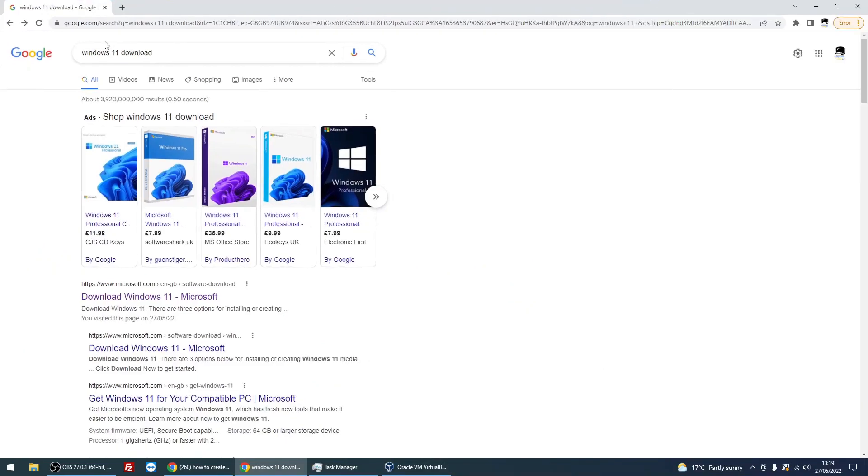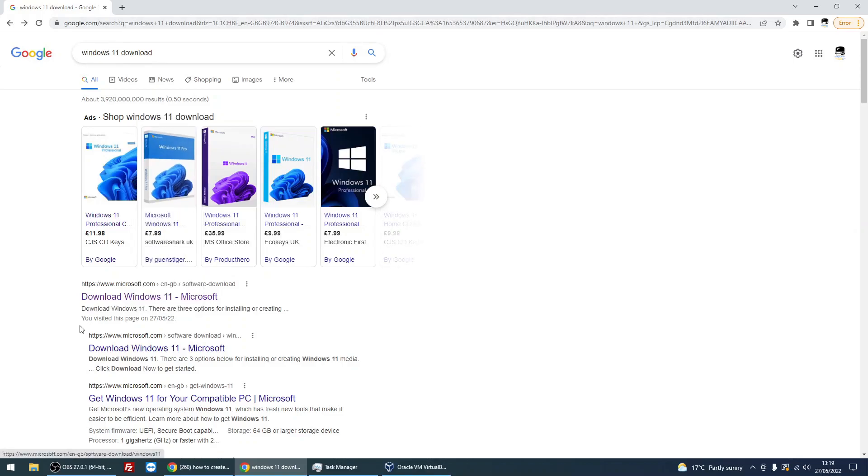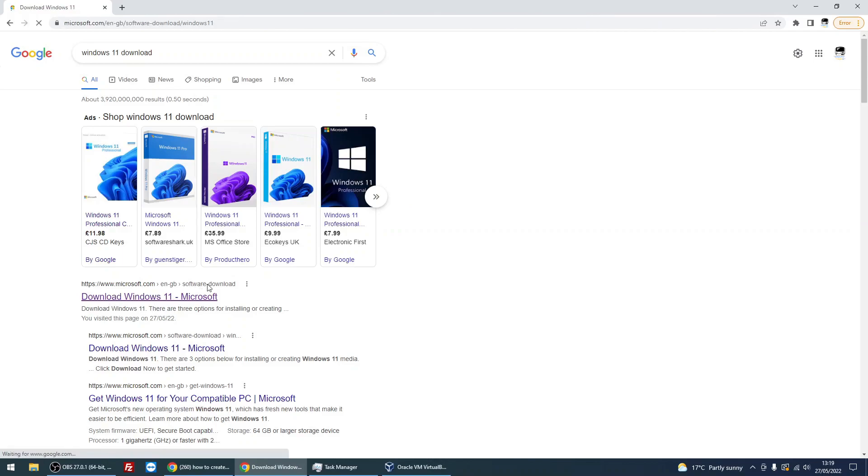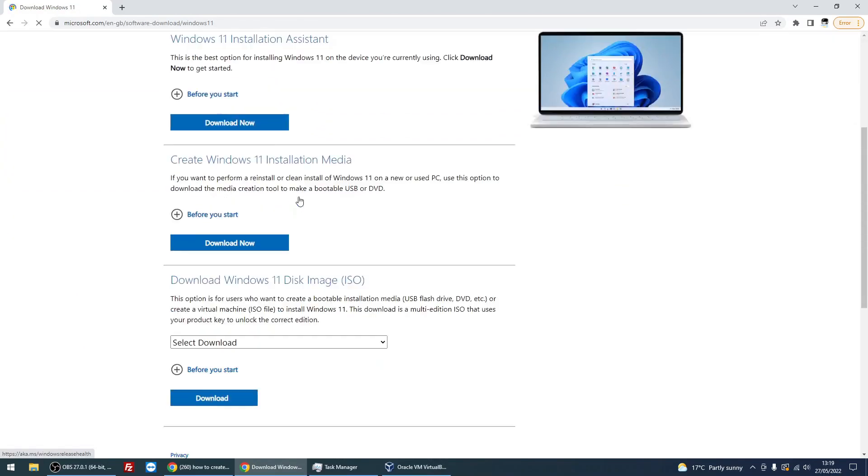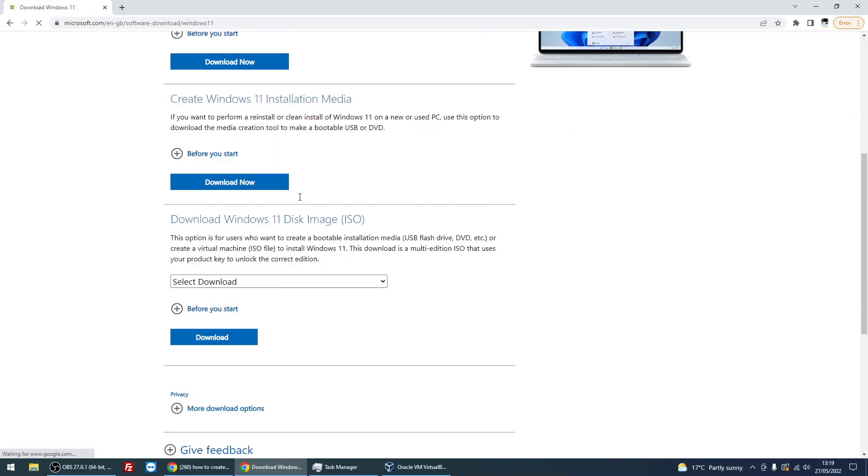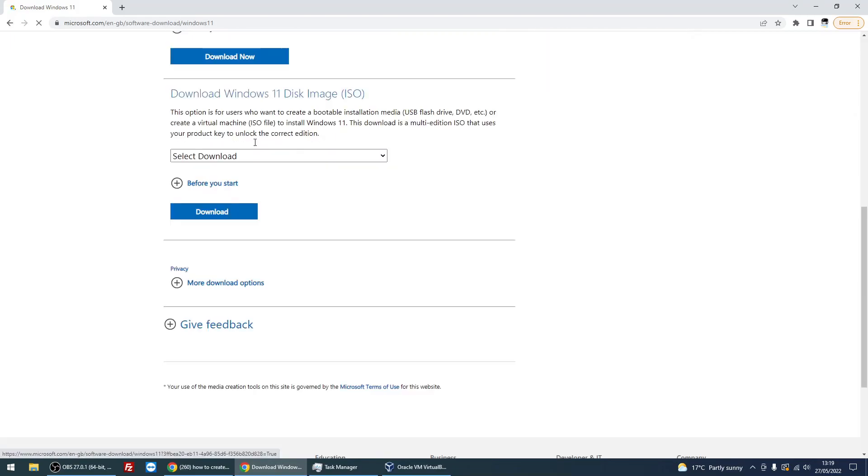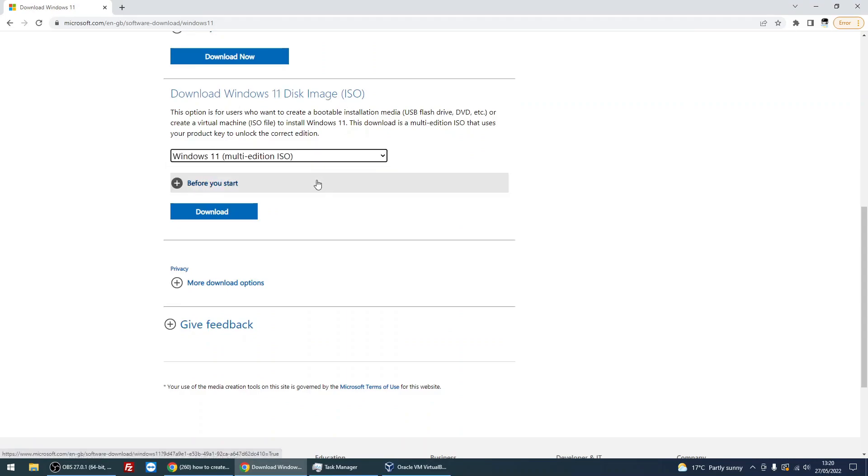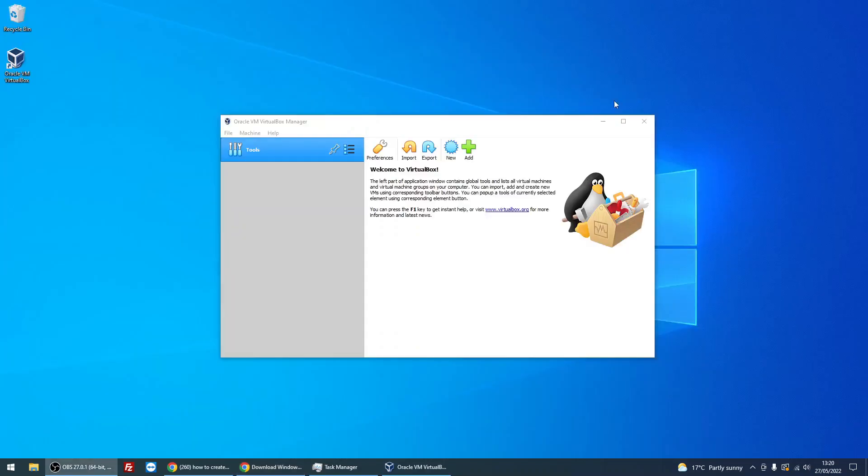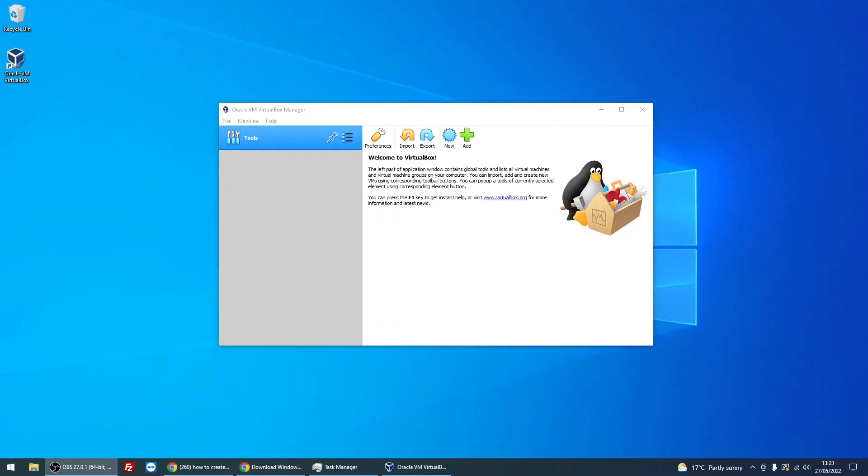Next thing we need to do is download the Windows 11 ISO. Head over to Google, type in 'Windows 11 download,' and on the Microsoft website you'll see this download Windows 11 page. Just click on it. Then you'll need to scroll down to near the bottom to where it says 'download Windows 11 disk image ISO.' Just drop that down to Windows 11, click on Download, and it will download the ISO for you.